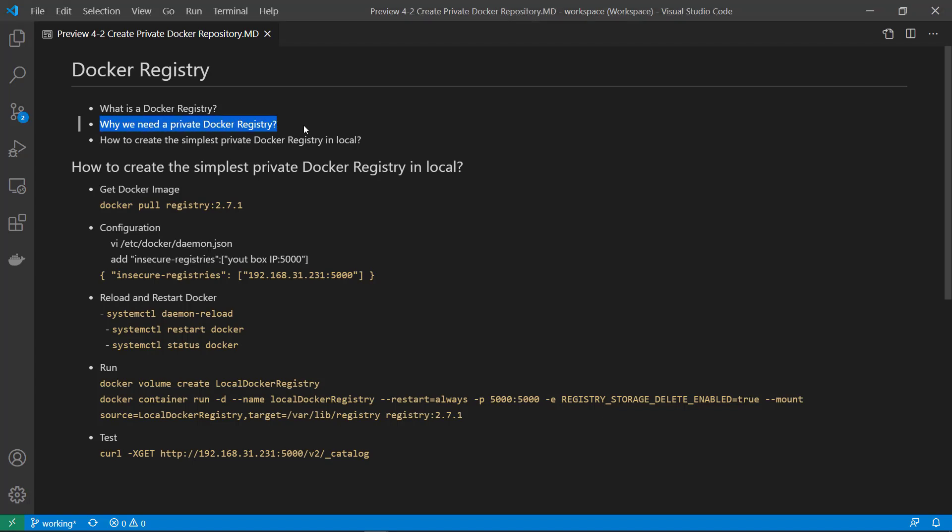Why we need private Docker Registry? Sometimes you cannot share your image with the world because it contains company code or confidential information, so you need a private Docker Registry.